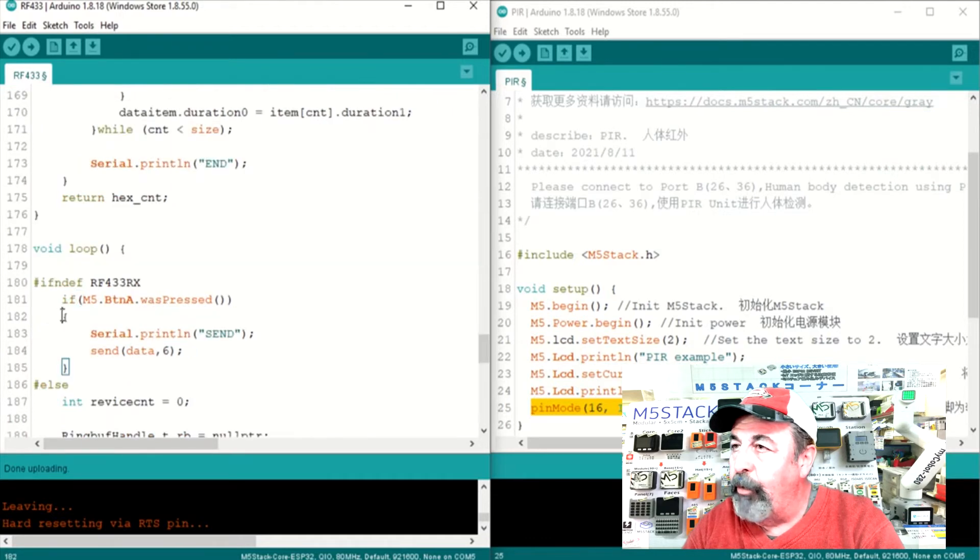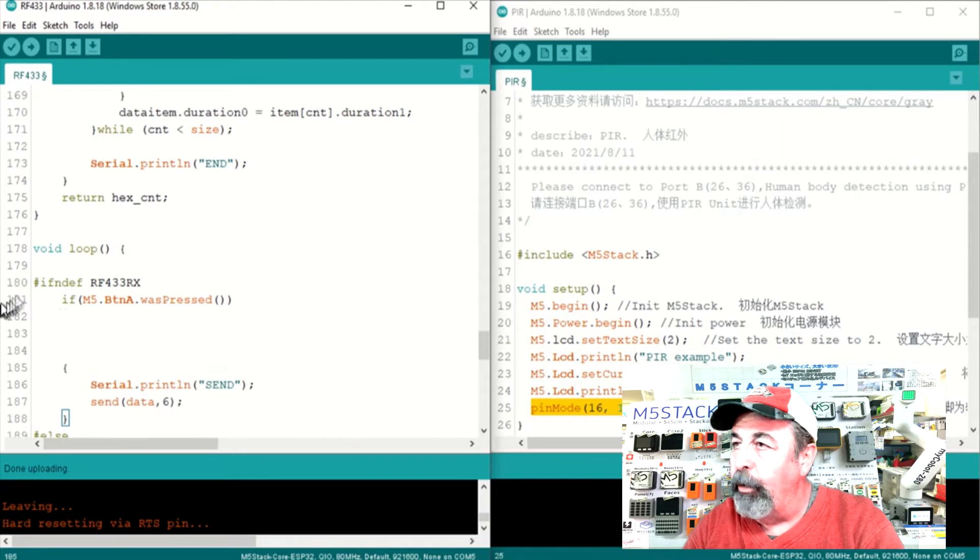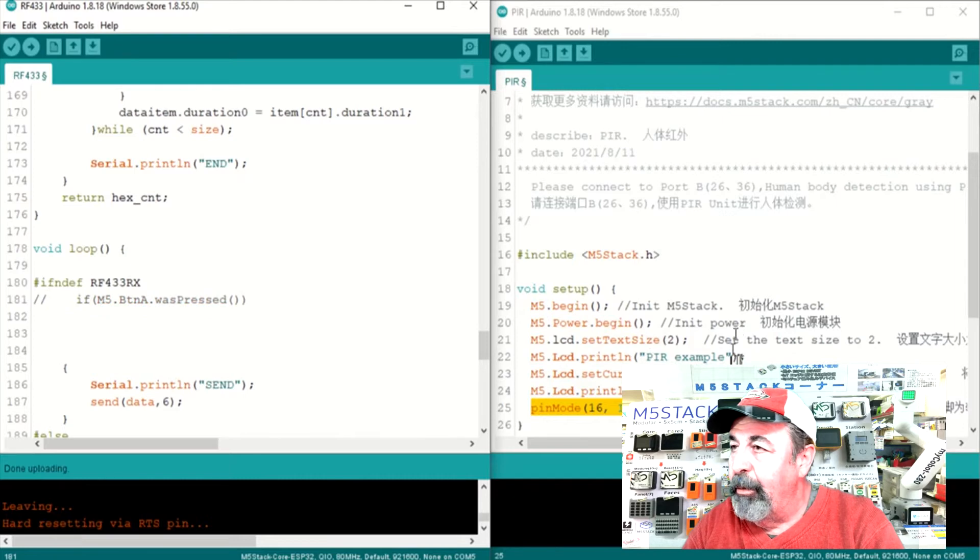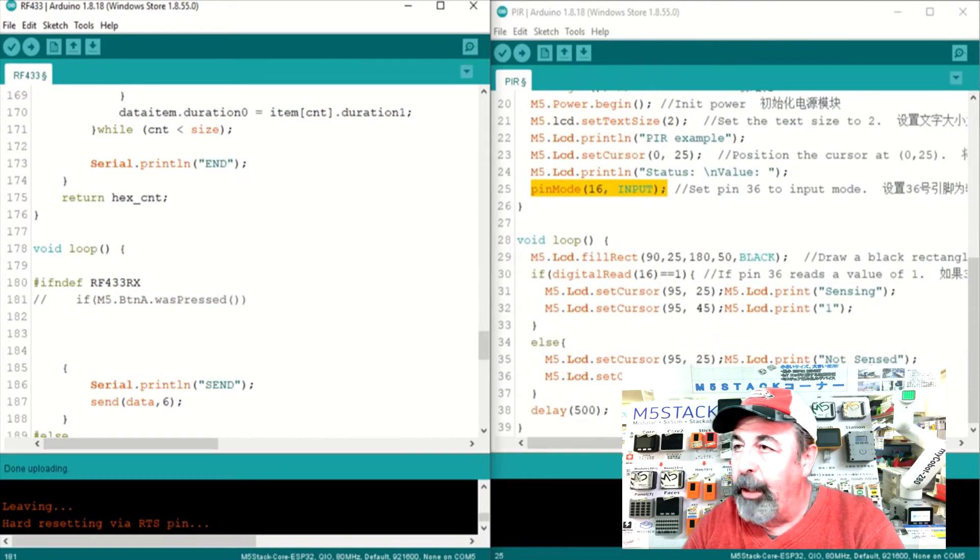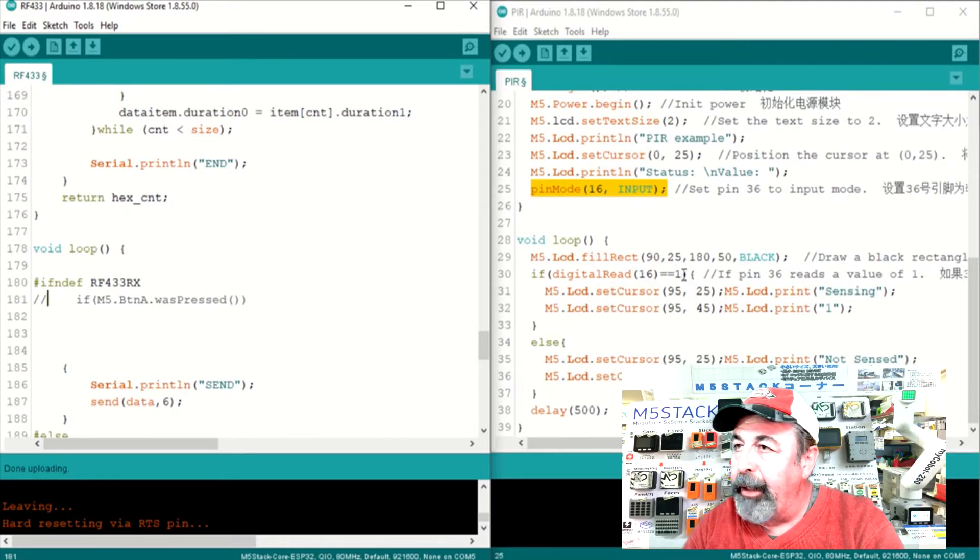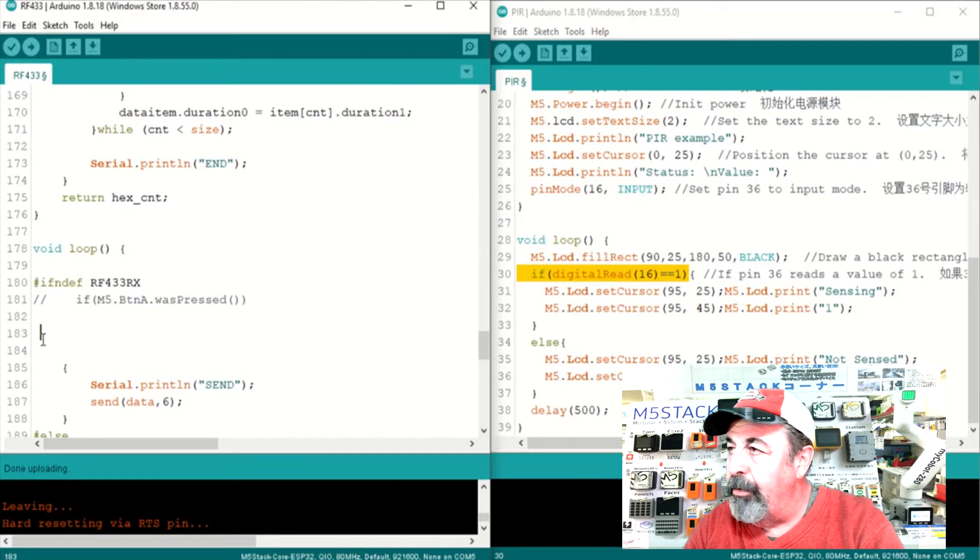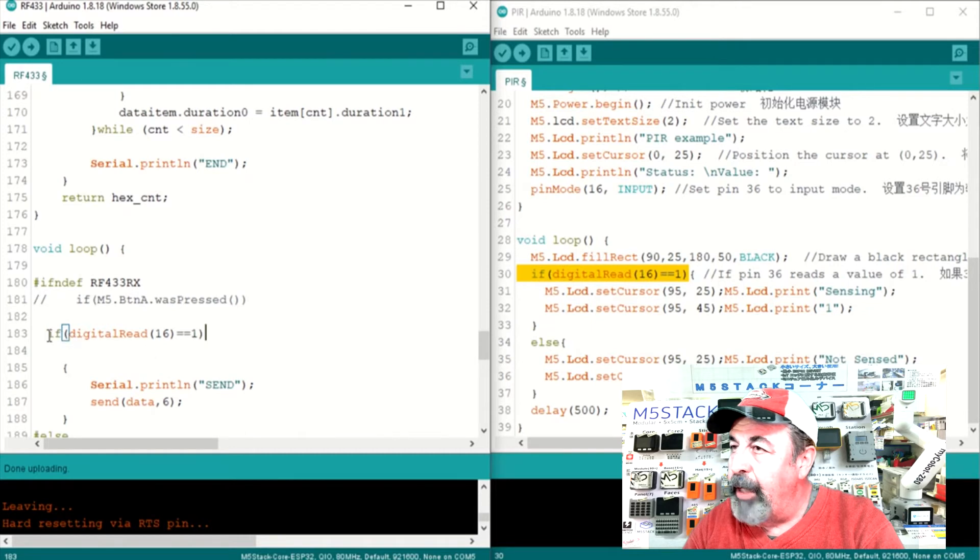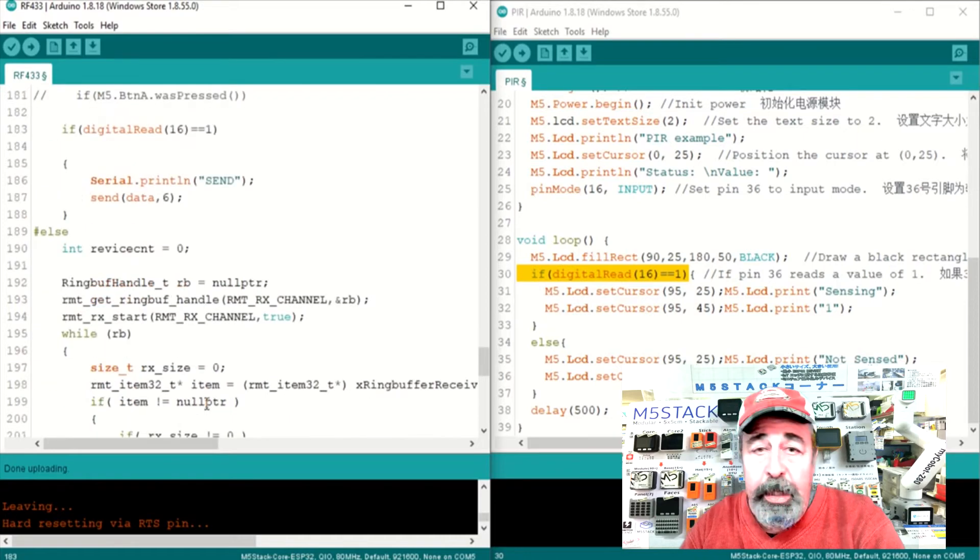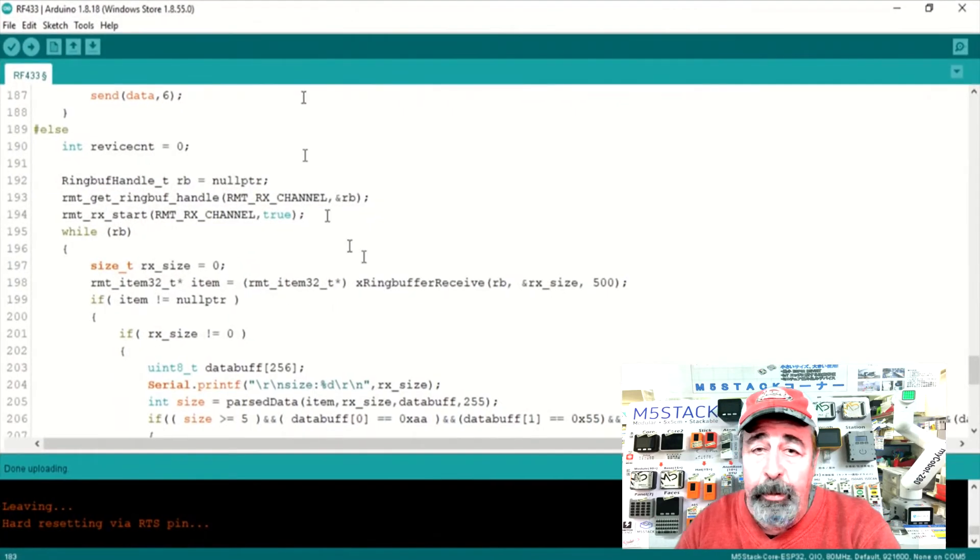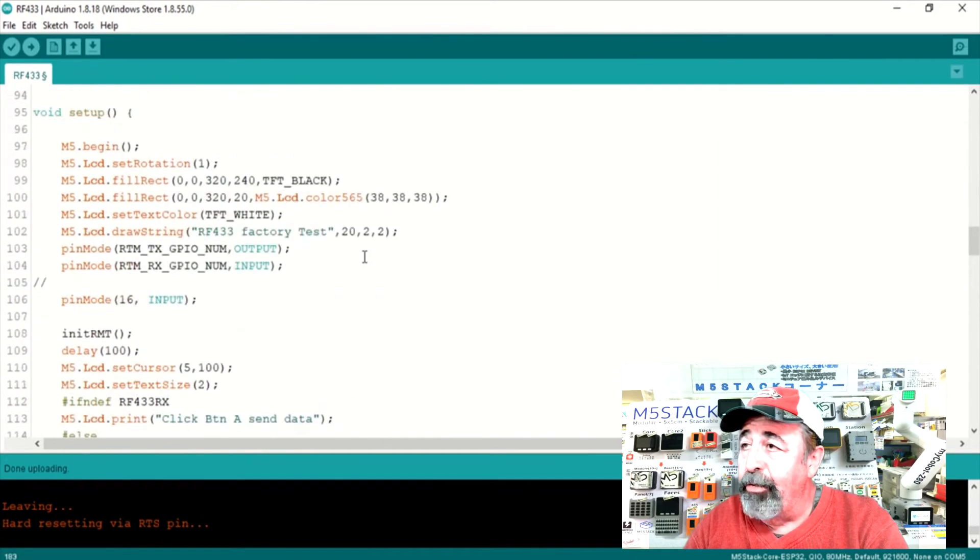Now down here in void loop we check if M5 button A was pressed. And we're going to replace that with the code for GPIO pin 16. Let's make a little white space here. And we'll comment out that line. And let's go get this line. If digital read GPIO pin 16 equals 1. Paste that in there. Touch up the white space a little bit. That was it. Adding those two lines of code swapped out button A for the PIR, the motion sensor.